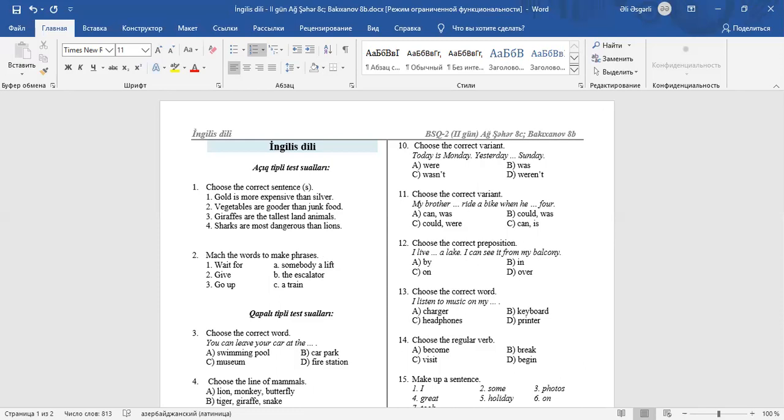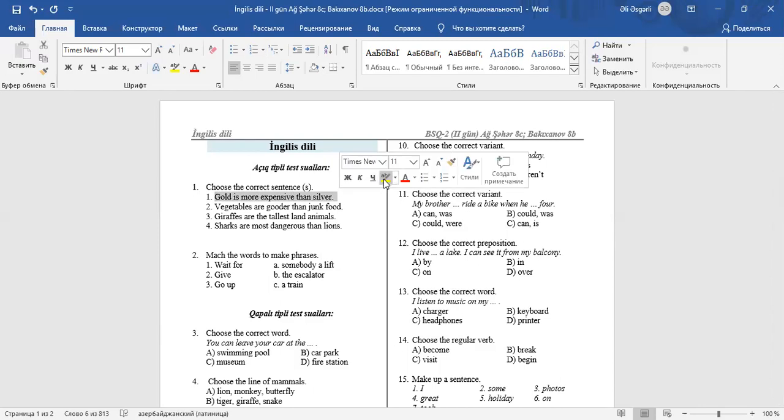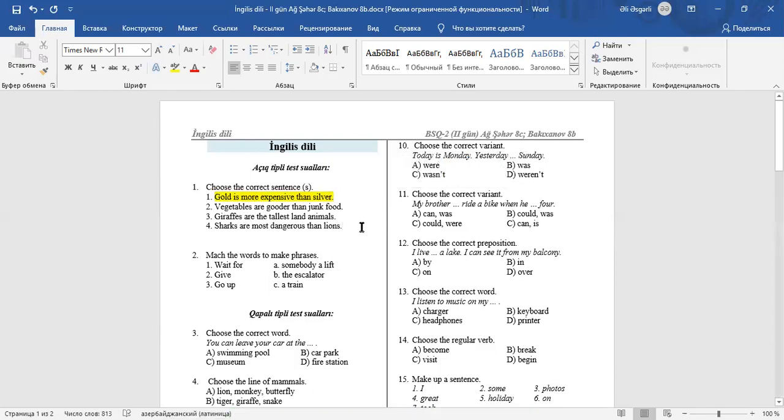Question 1: Choose a correct sentence or sentences. 1. Gold is more expensive than silver. It's a correct sentence. To make comparative form of long adjectives, we use more before them. 2. Vegetables are gooder than junk food. It's an incorrect sentence. The comparative form of good is better.